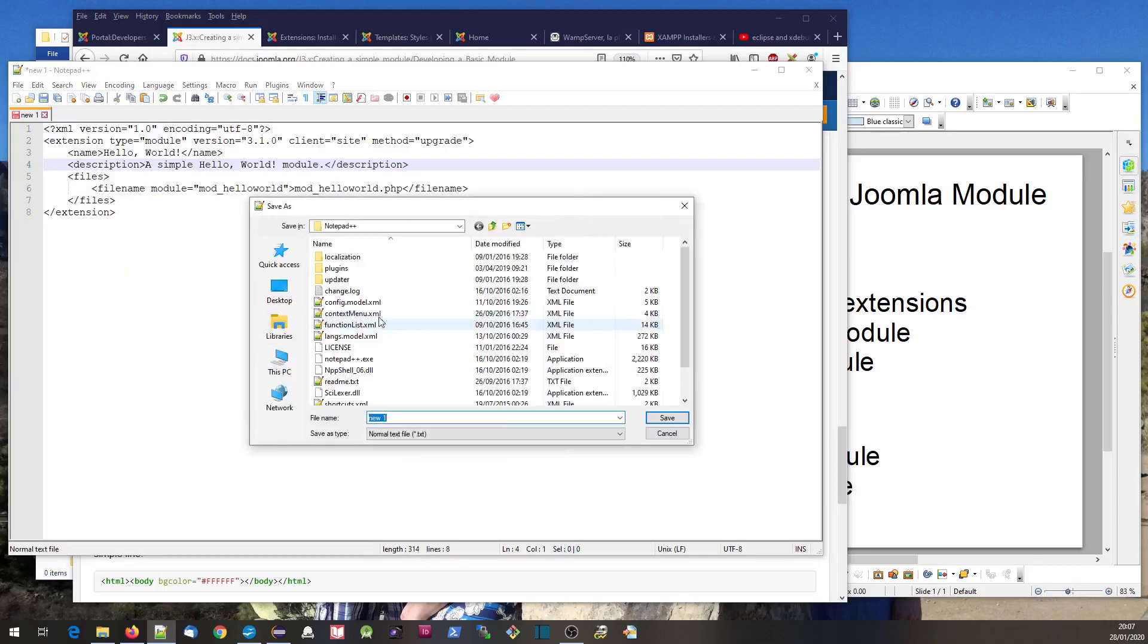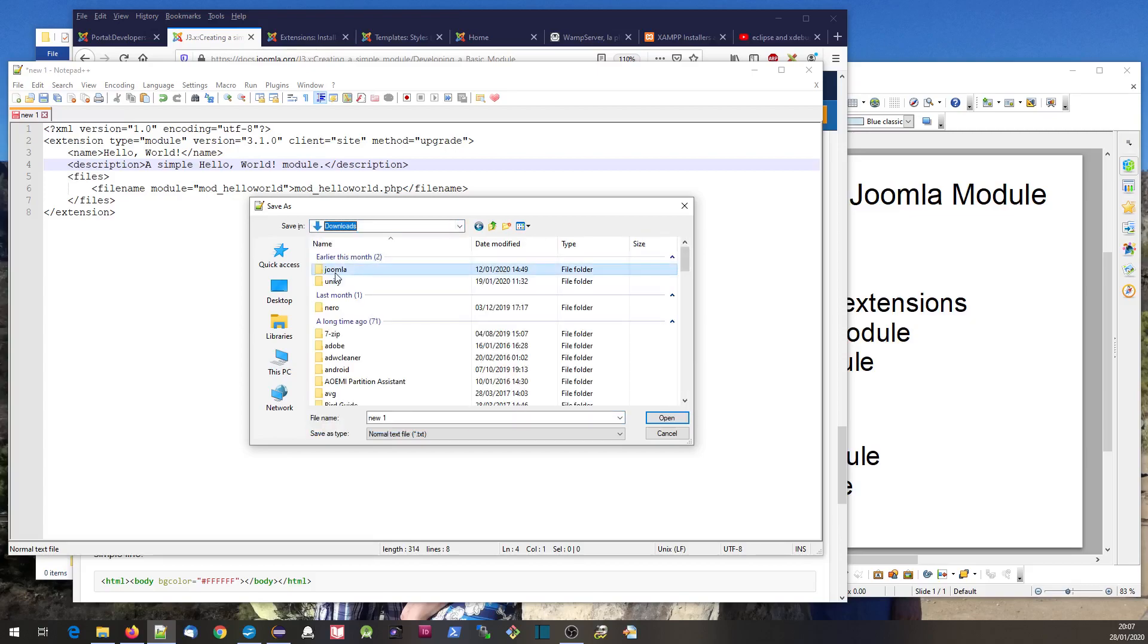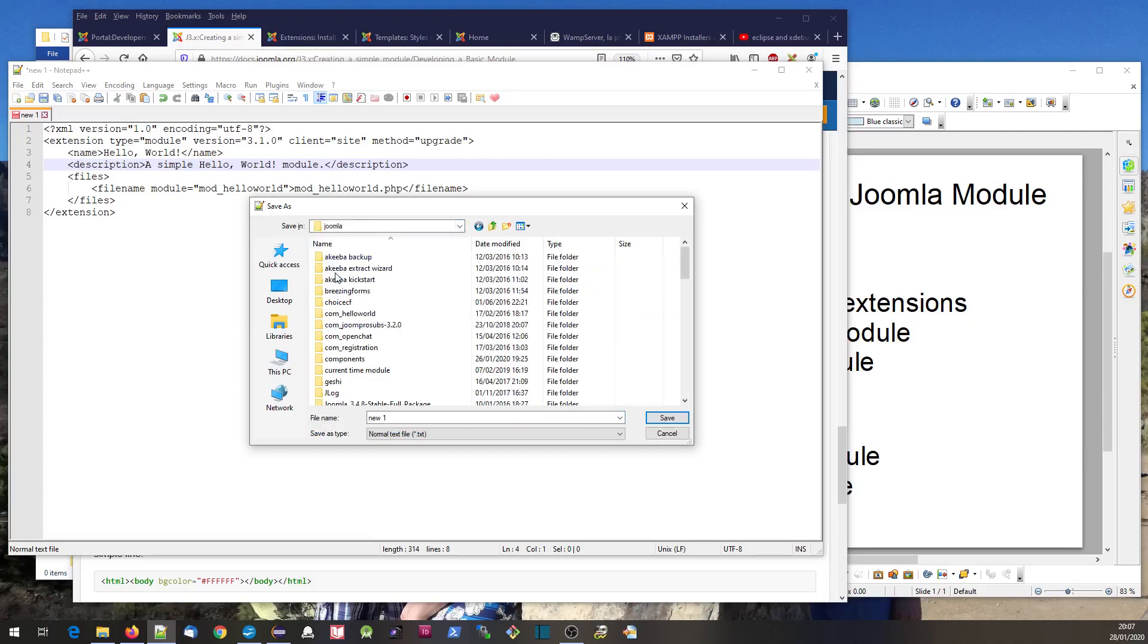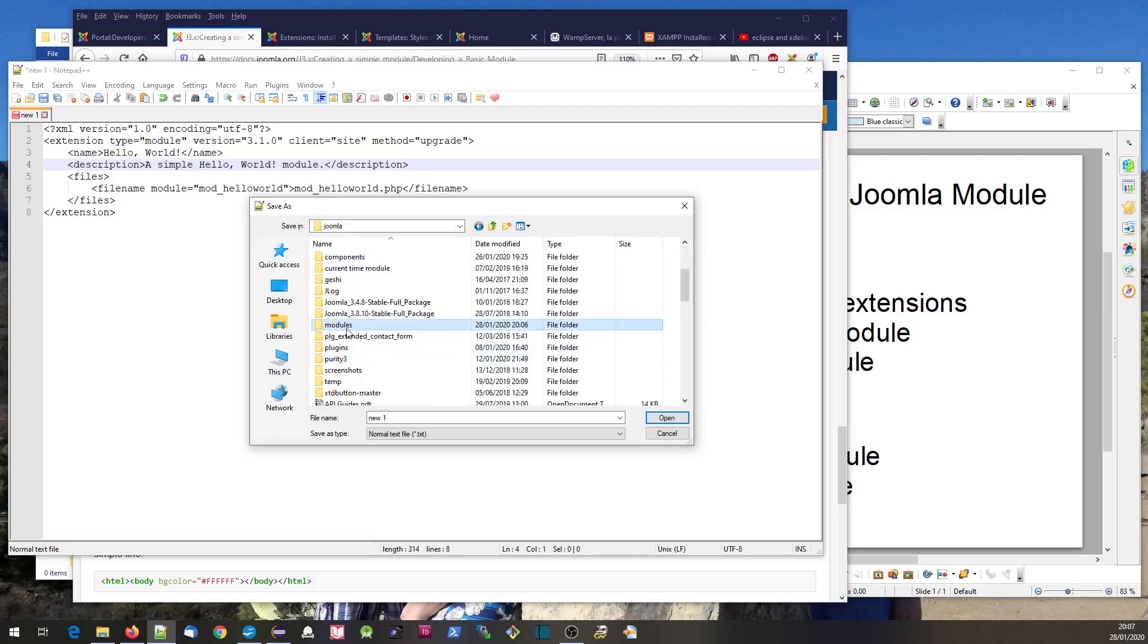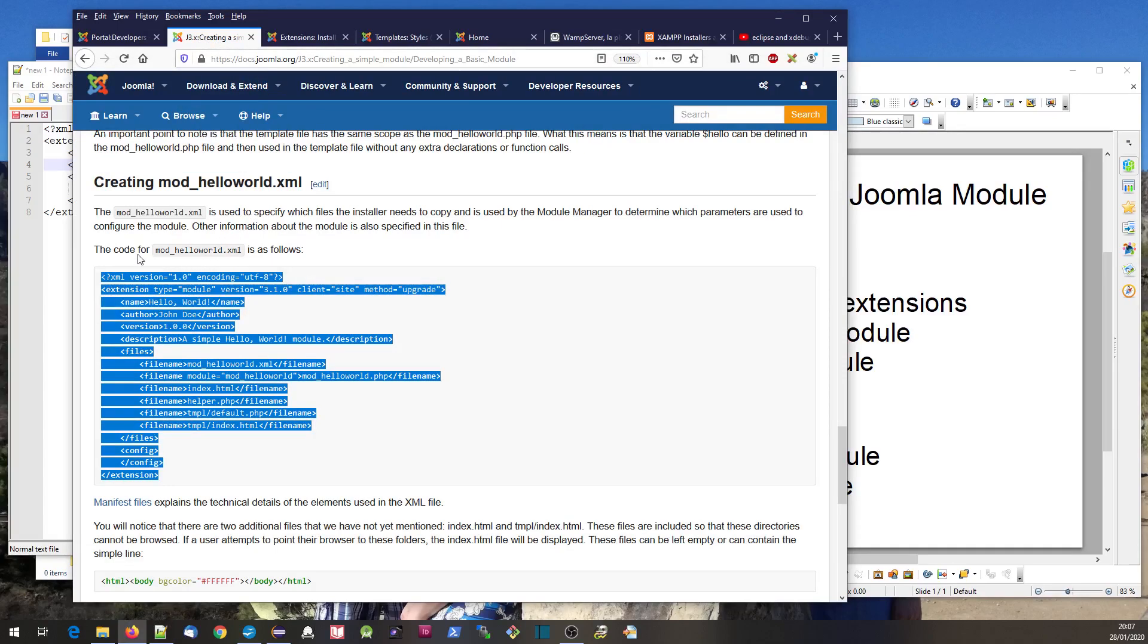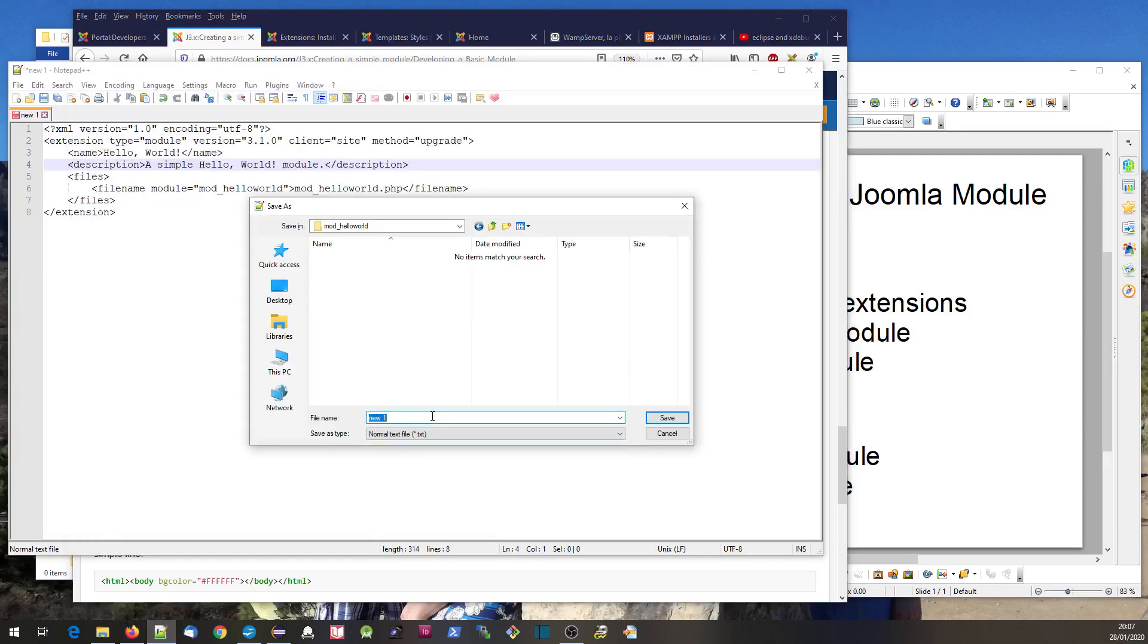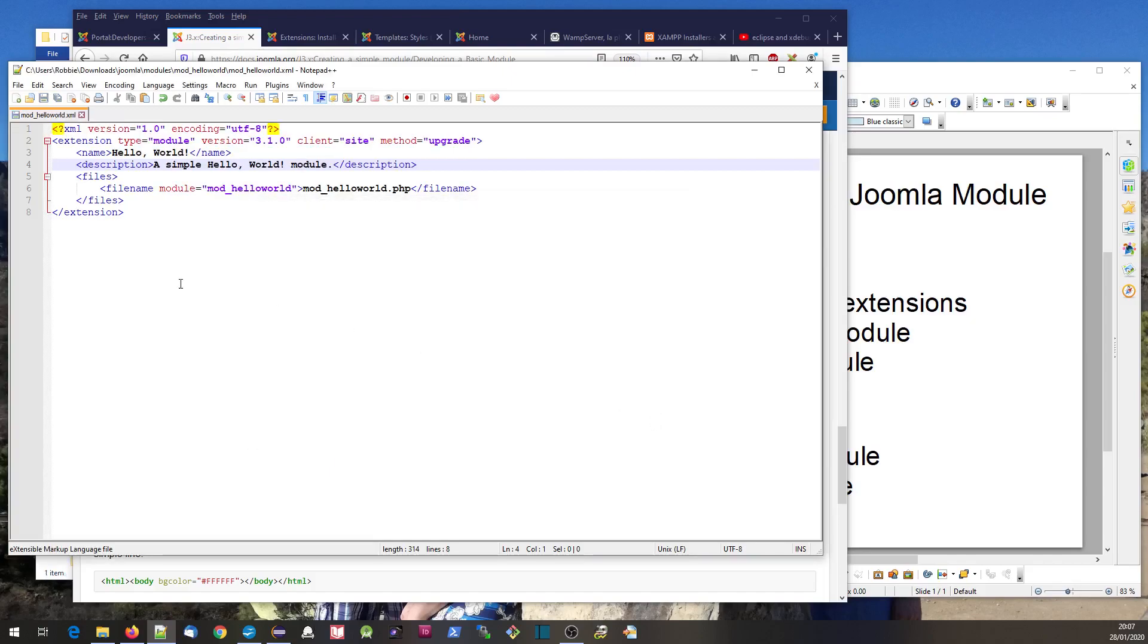Then I'm going to save it into that folder - downloads, modules, mod_hello_world. One thing you'll find with Joomla development is you have to be very exact with file names. This one has to be called mod_hello_world.xml.